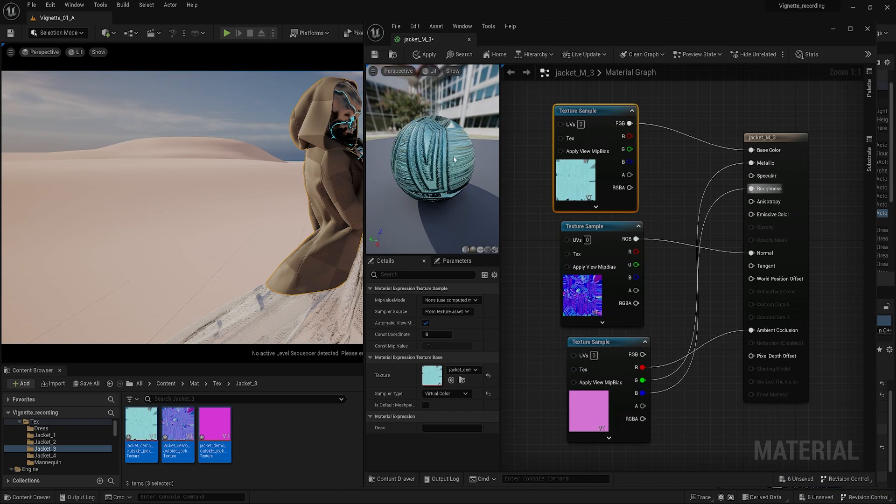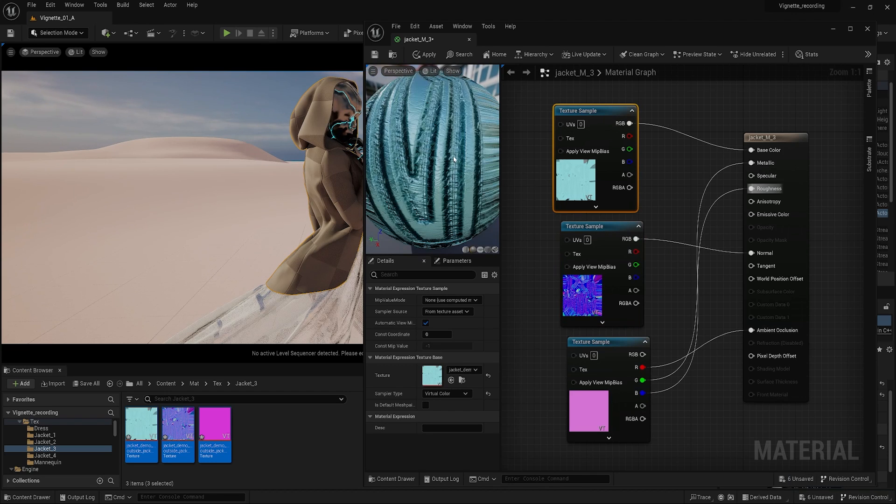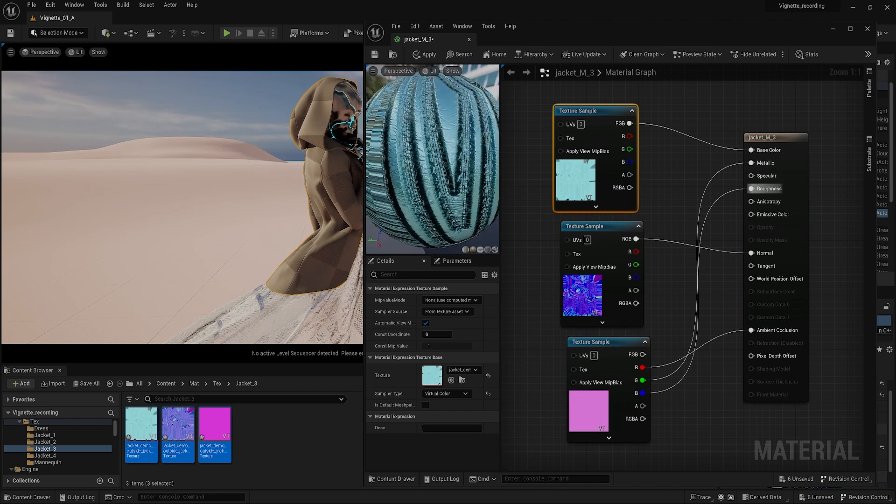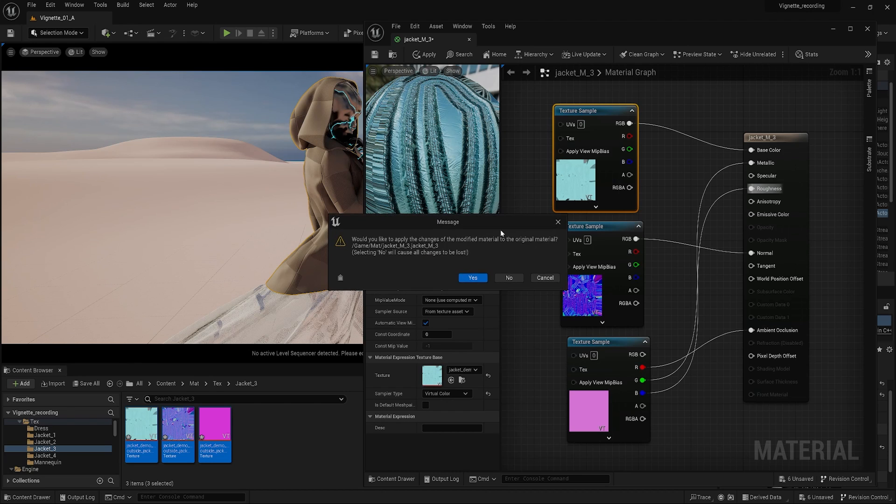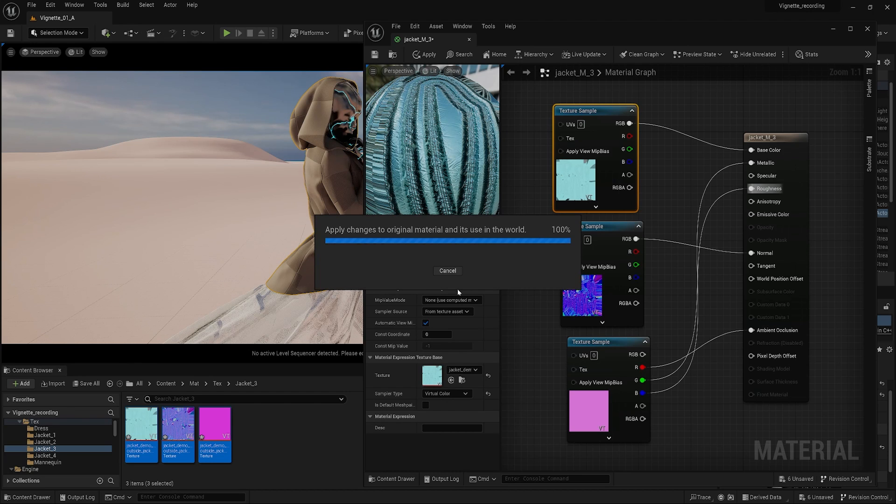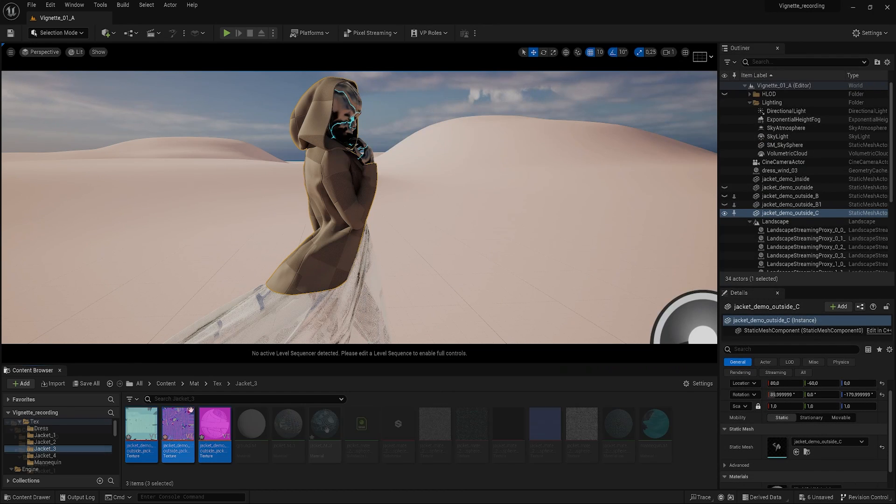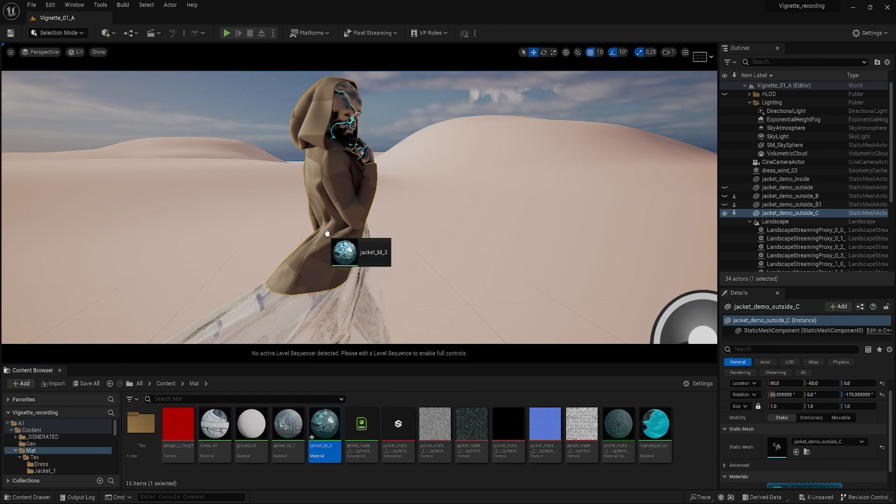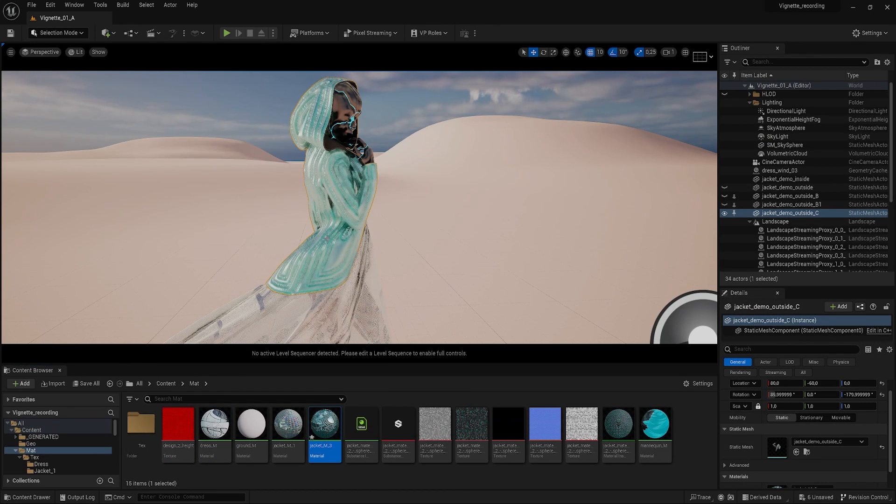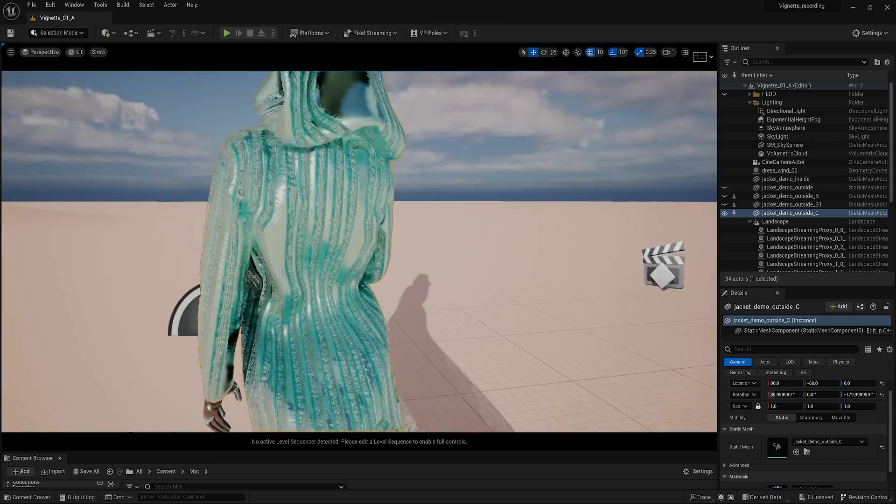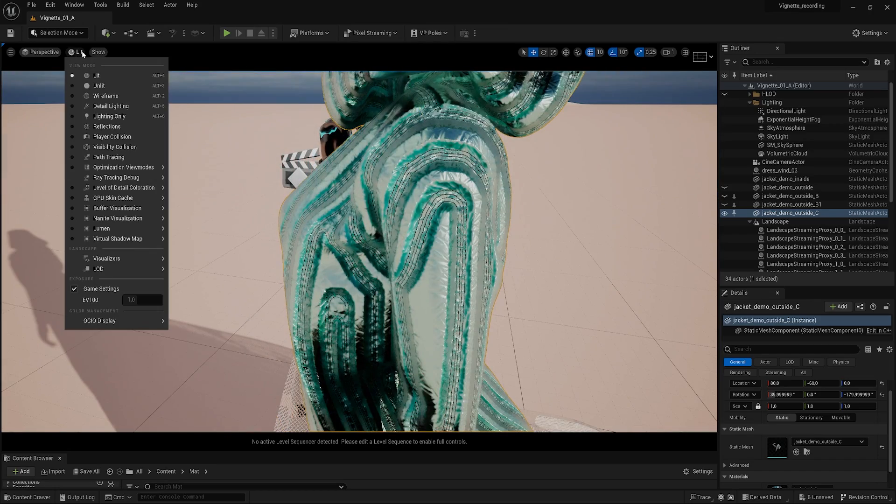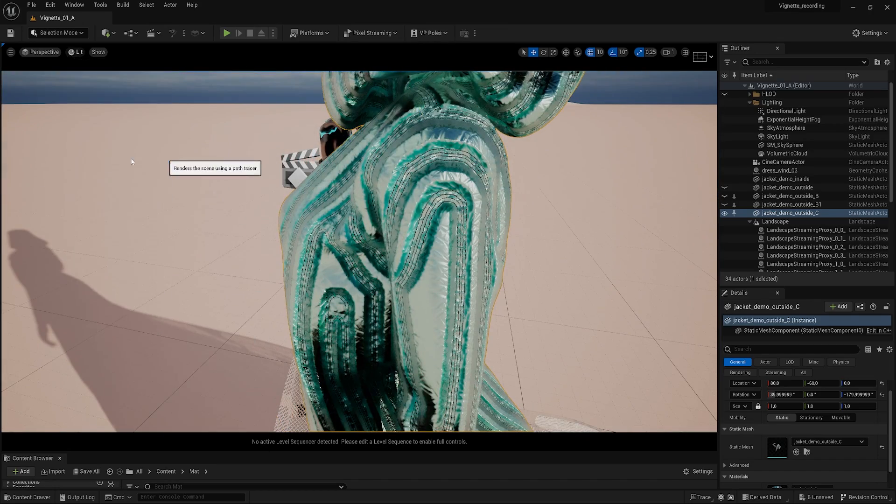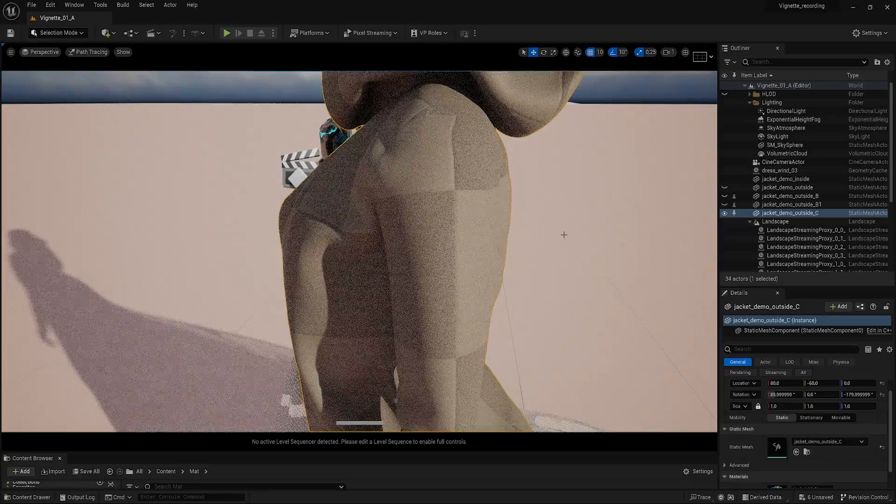Unreal gives you a preview of the material as you are working with it. Close the window and save the material. And now you can drag it into the jacket mesh. To get a full quality preview, let's go in path tracing mode.